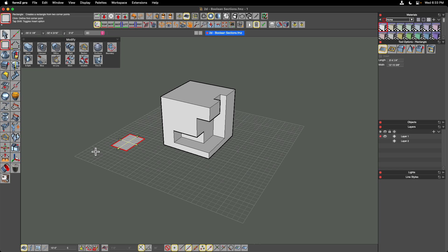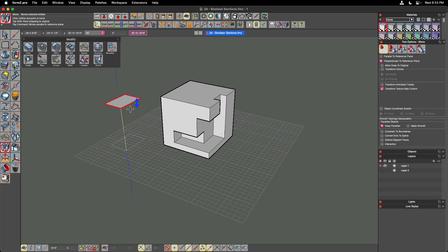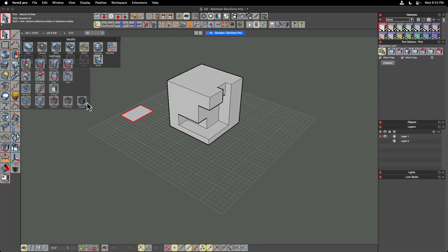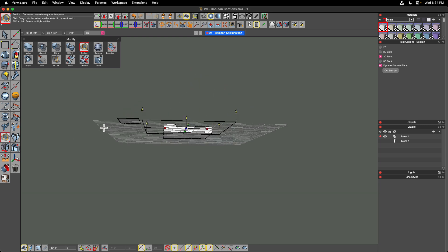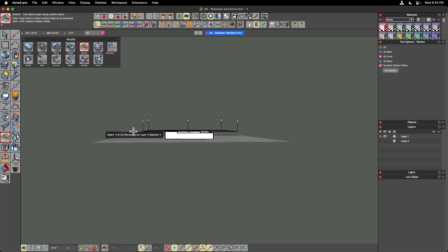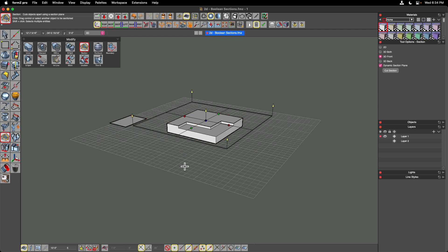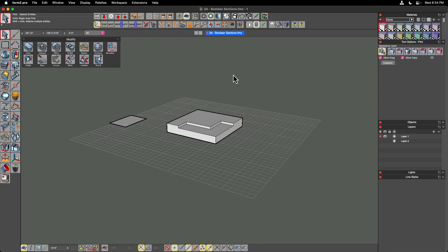I'm going to move that rectangle vertically using the move tool. Architectural floor plan sections are typically cut four feet above the ground plane, so I'll type in four feet and hit enter. Now that rectangle is hovering four feet above my reference plane. I'll deselect it, click the section tool, select the object to be sectioned, then click the planar surface to use as the cut — and you can see it cuts at exactly the location of that section plane. I know exactly where I want the cut, so I'll click Cut Section to commit.